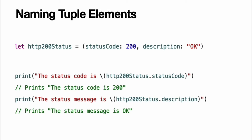For more information, see Functions with multiple return values. Note, tuples are useful for simple groups of related values. They are not suited to the creation of complex data structures. If your data structure is likely to be more complex, model it as a class or structure rather than as a tuple. For more information, see Structures and Classes.